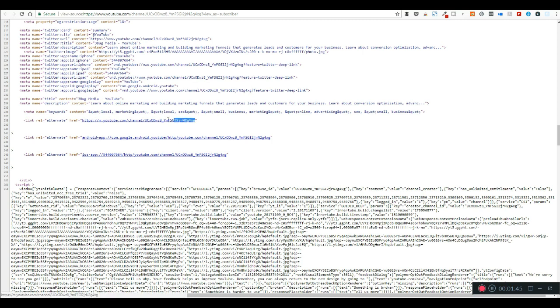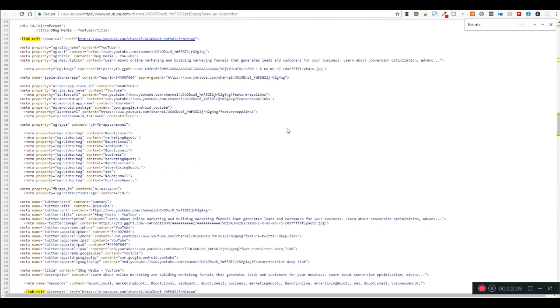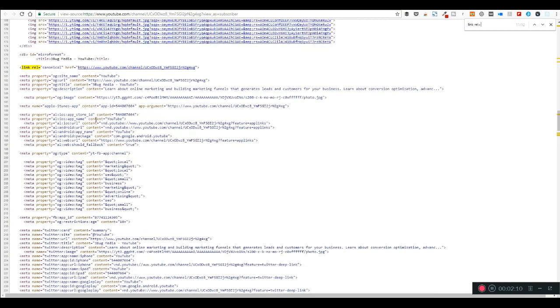Say for some reason you're having a hard time finding it. Another thing you can do is click ctrl+F and it'll open up a little search here. If you type in link rel, what it's gonna do is it's gonna highlight the code on that page, and then you can just scroll down to find it.